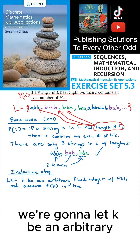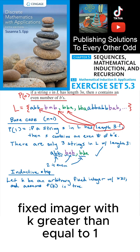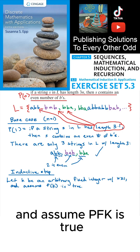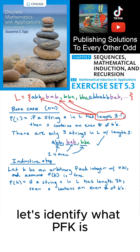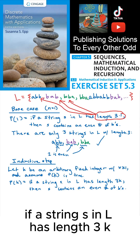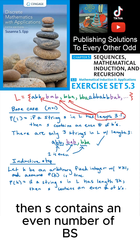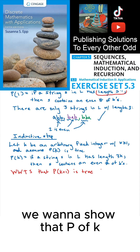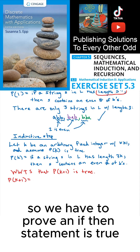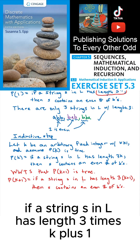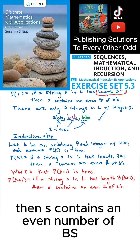For our inductive step, we're going to let K be an arbitrary fixed integer with K greater than or equal to 1, and assume P of K is true. Since we're assuming P of K is true, let's identify what P of K is — this is the thing that we're assuming: if a string S in L has length 3K, then S contains an even number of Bs. We want to show that P of K plus 1 is true. P of K plus 1 is the statement: if a string S in L has length 3 times K plus 1, then S contains an even number of Bs.